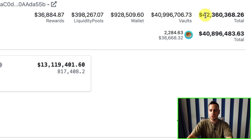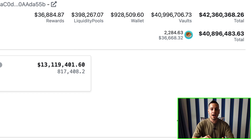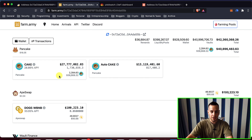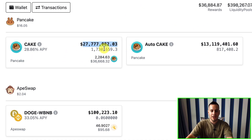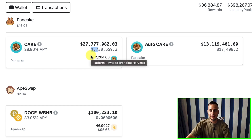At the top you can see a summary of all the rewards, liquidity pools, wallets, vaults, and the total. You can see that this wallet has a total of around $42.3 million on Binance Smart Chain. This website is only for Binance Smart Chain, so it won't work for Ethereum and Polygon. The funds are divided by yield farm projects — the first one on the top is PancakeSwap, showing around $27 million in manual CAKE farm and around $13 million in auto CAKE farm, equivalent to 817K and 1.7 million CAKE respectively.